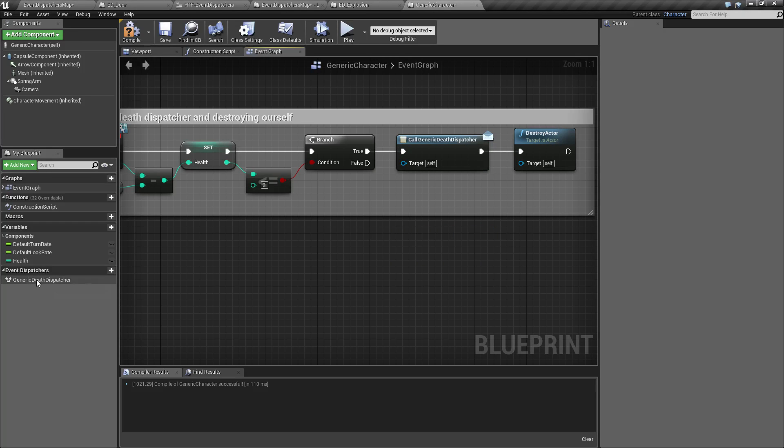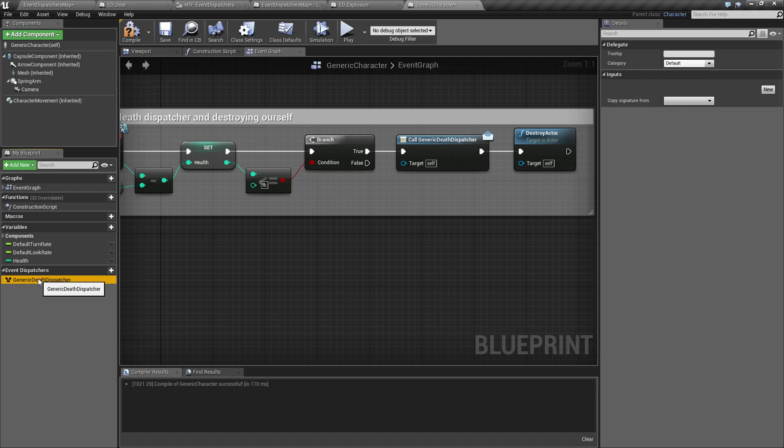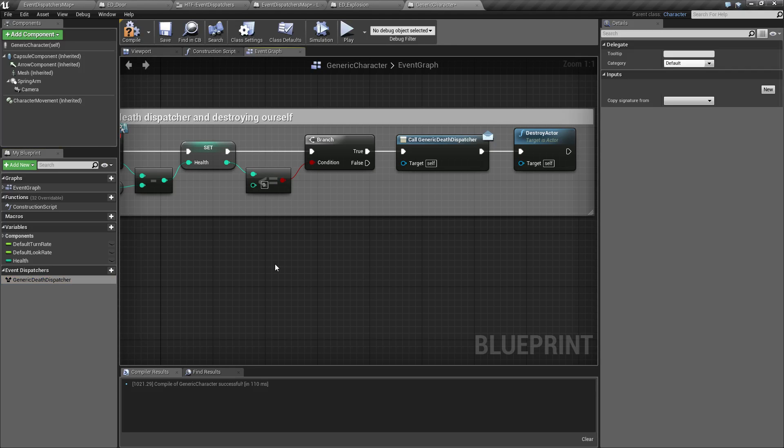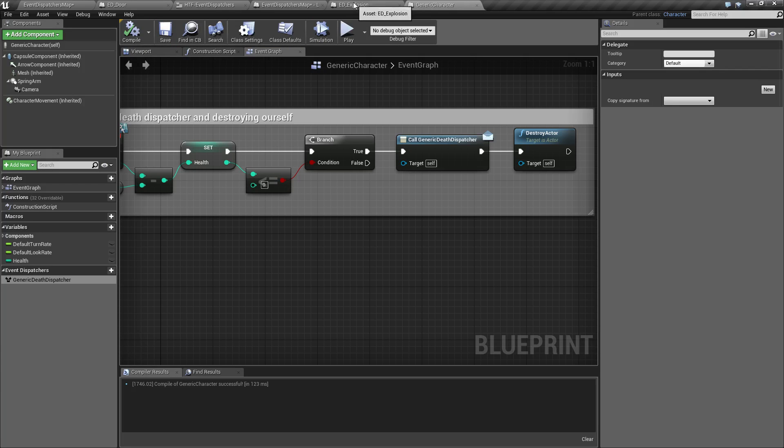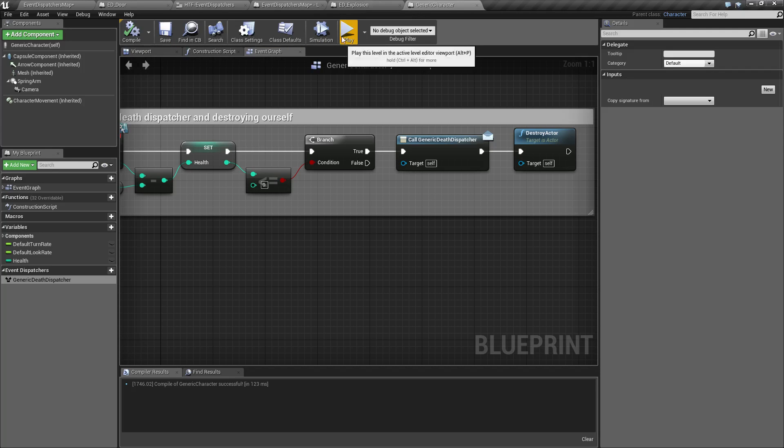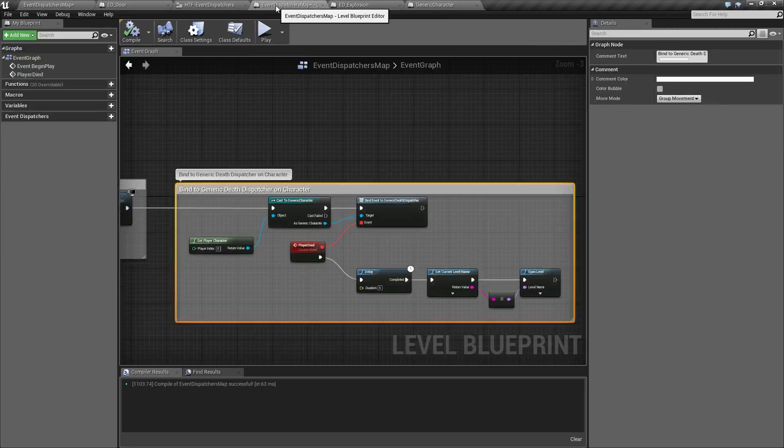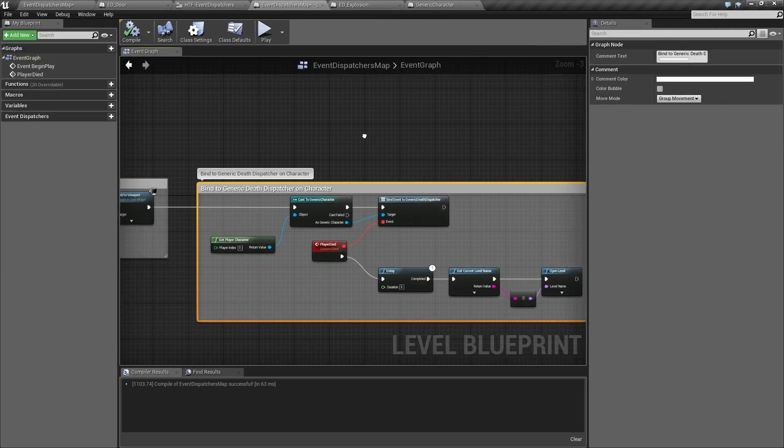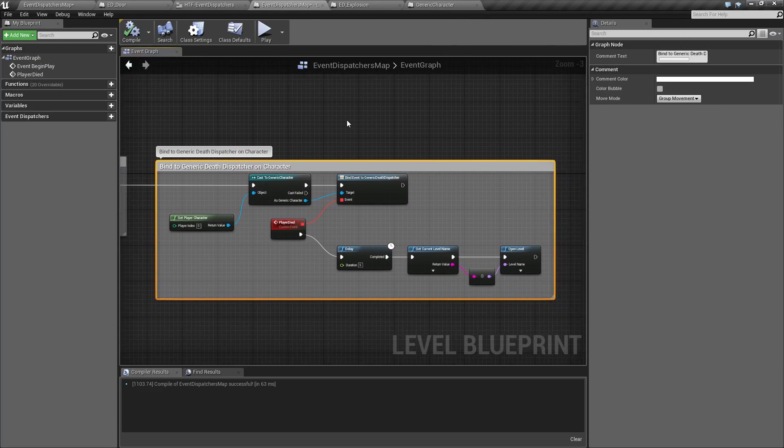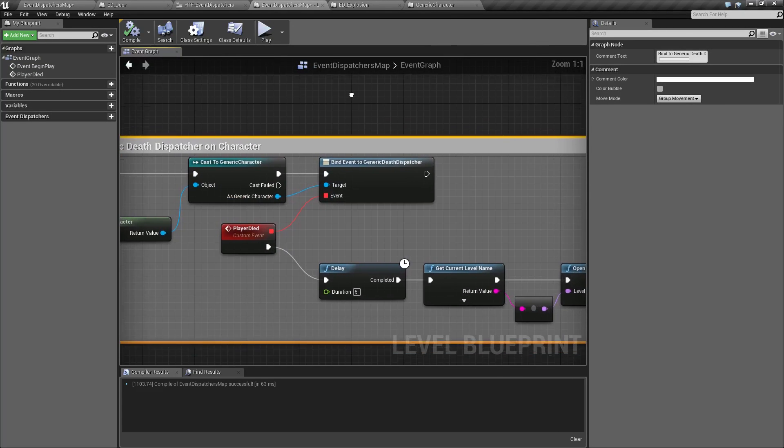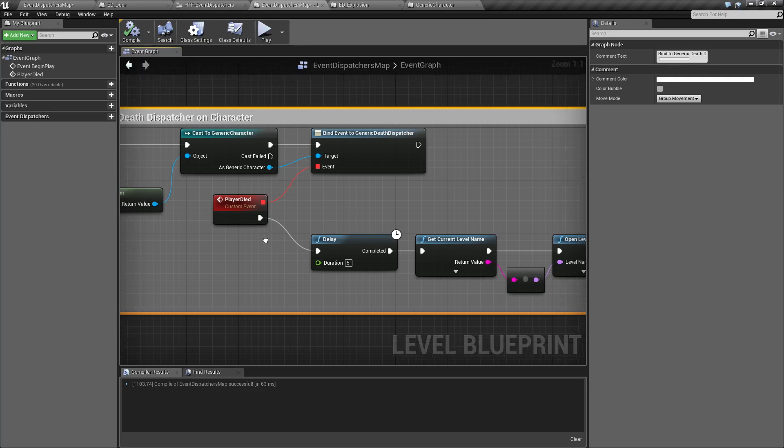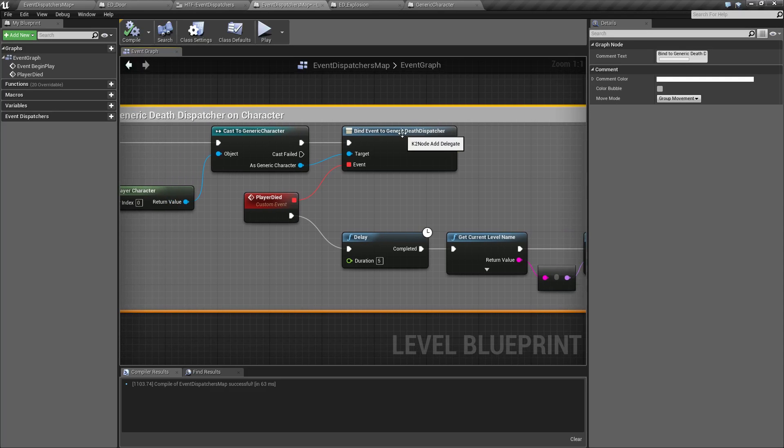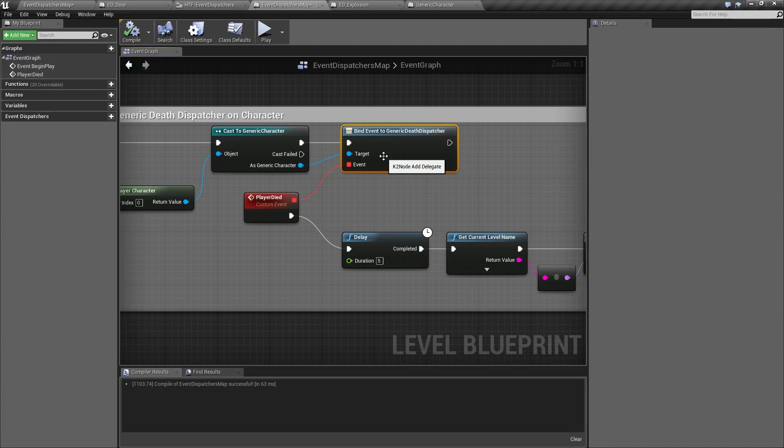So, wherever you have created the event dispatcher, you want to call it when it is time to let everything else know that this event has fired. Now, in your other events, they need to bind to it, so that way they are listening for it. So, we'll go ahead and we will open up our dispatcher map.